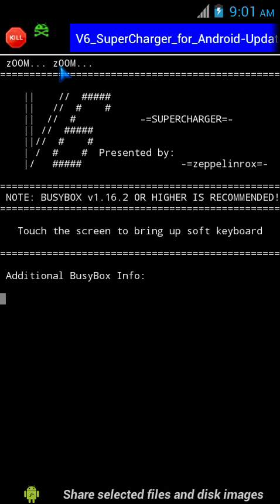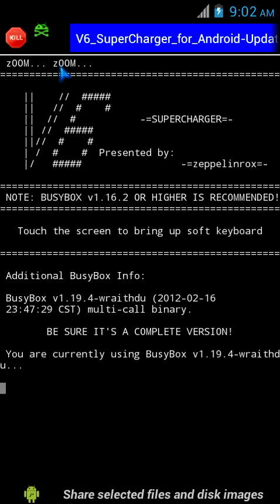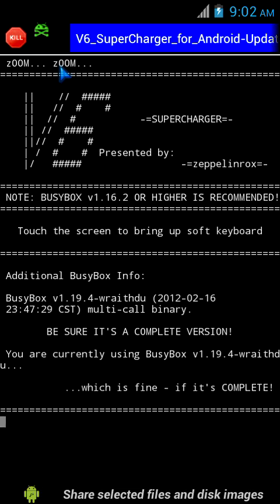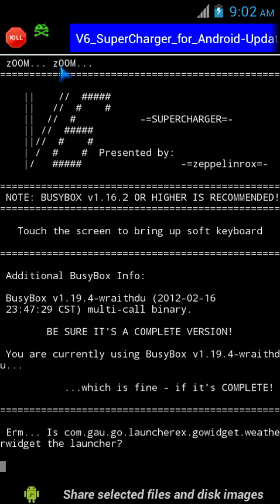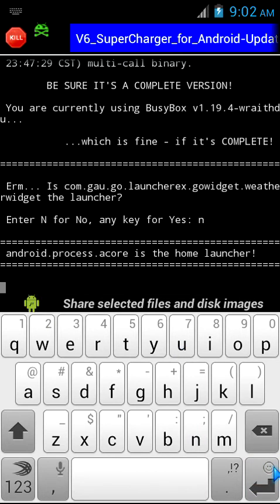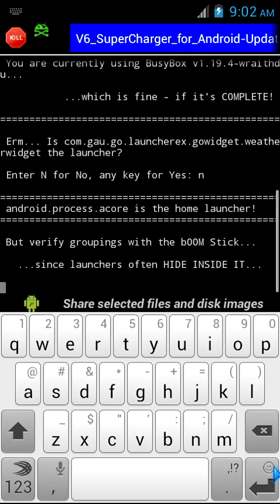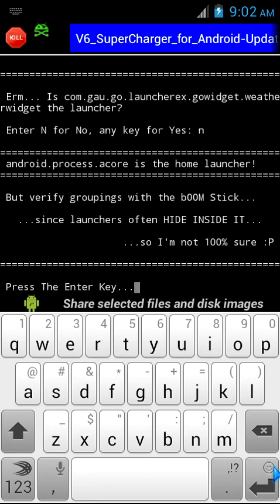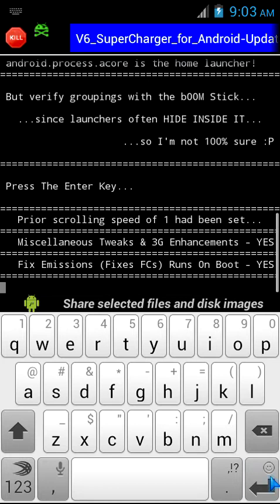It says it needs version 1.16.2 or higher for this script to run. Now I use Go Launcher as my default launcher, but here it shows Go Launcher Go Widget Weather Widget, which is not my home launcher, so I press N for no. Then it confirms android.process.acore as the home launcher, which is actually correct. I verified it with the Boomstick tool.